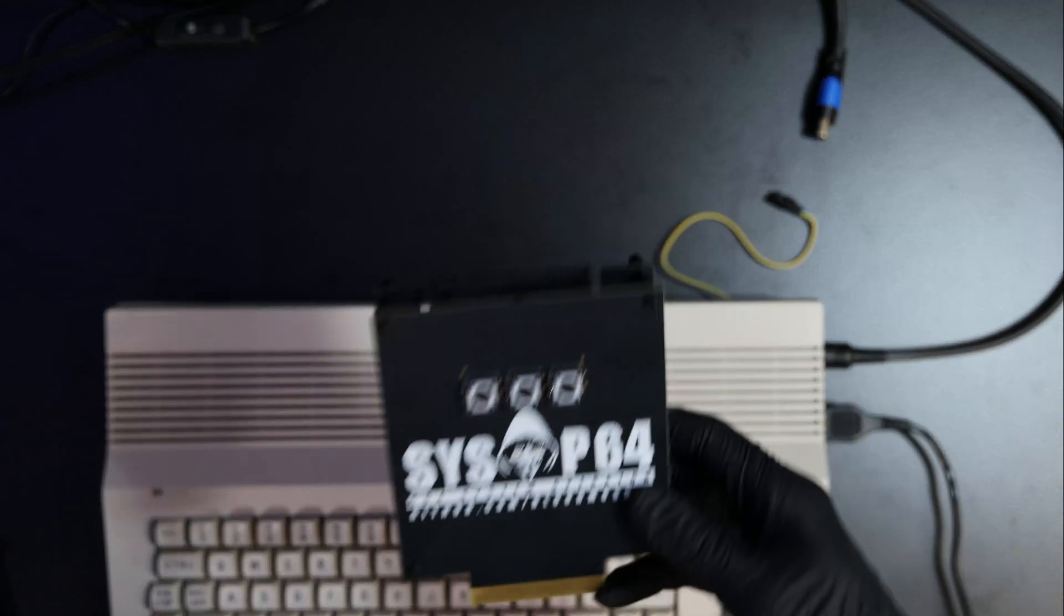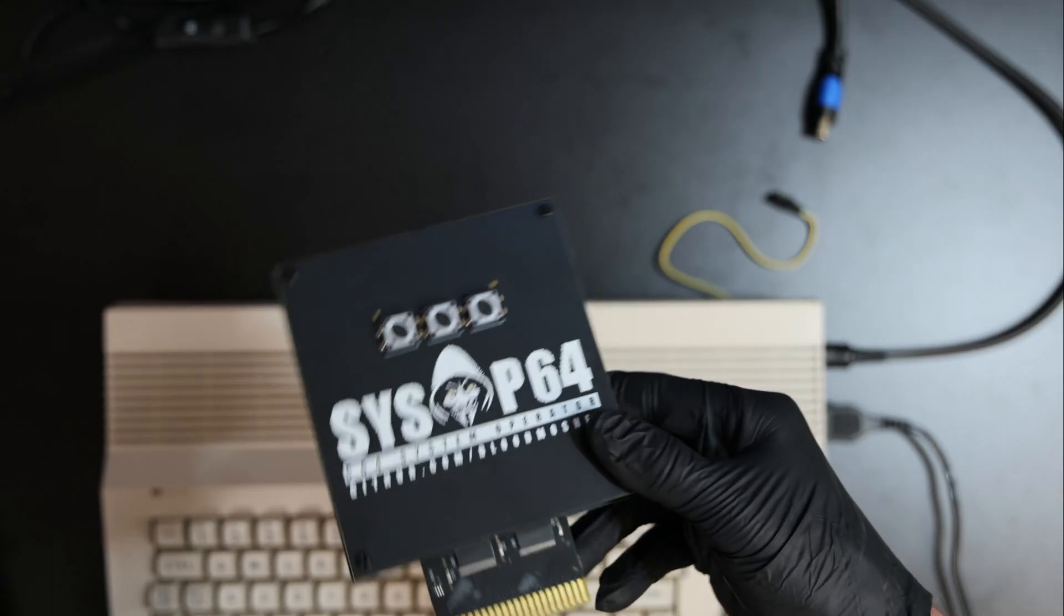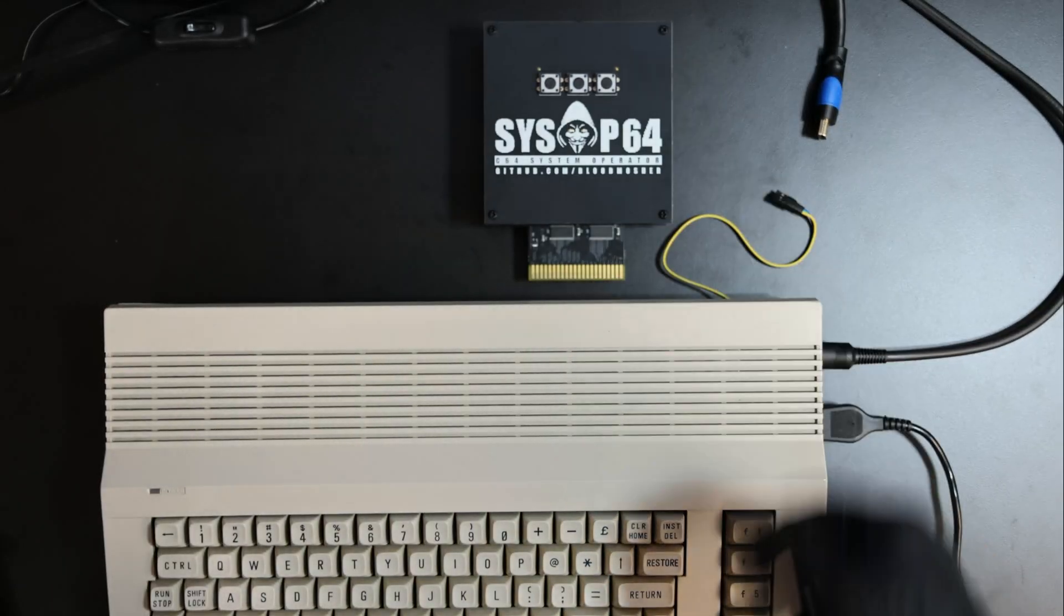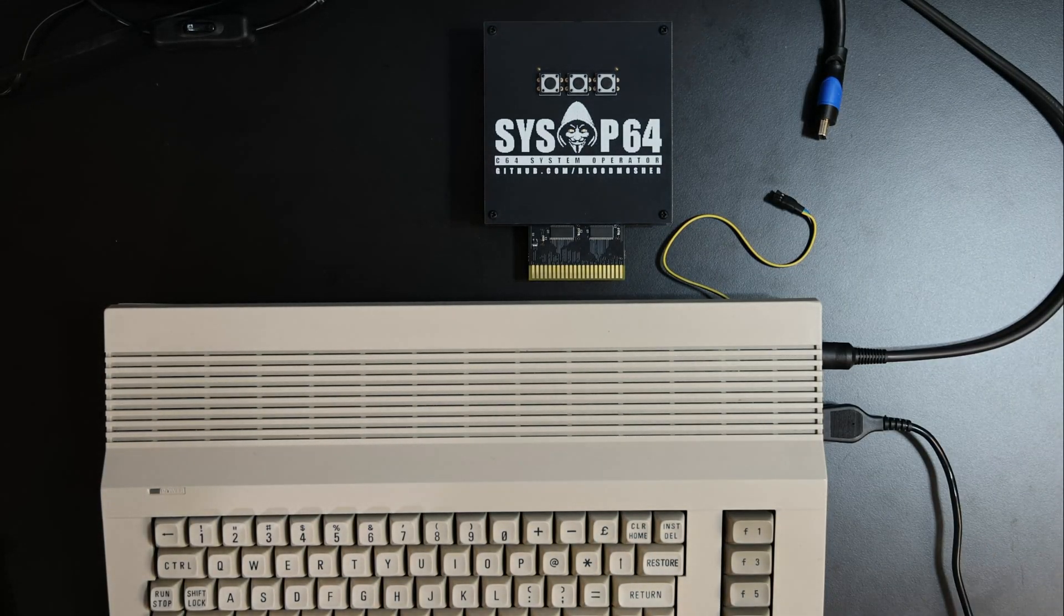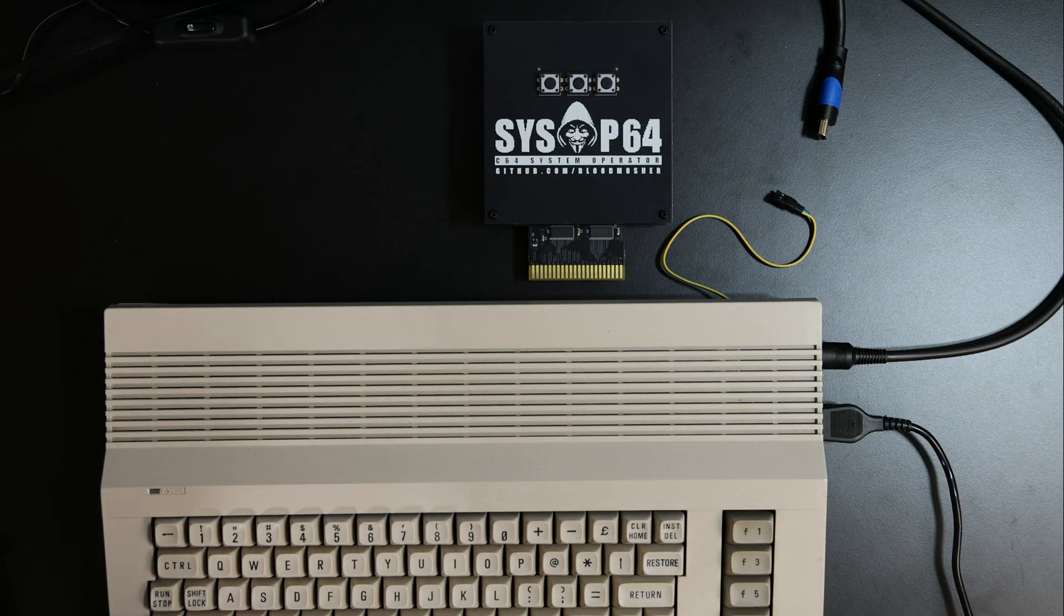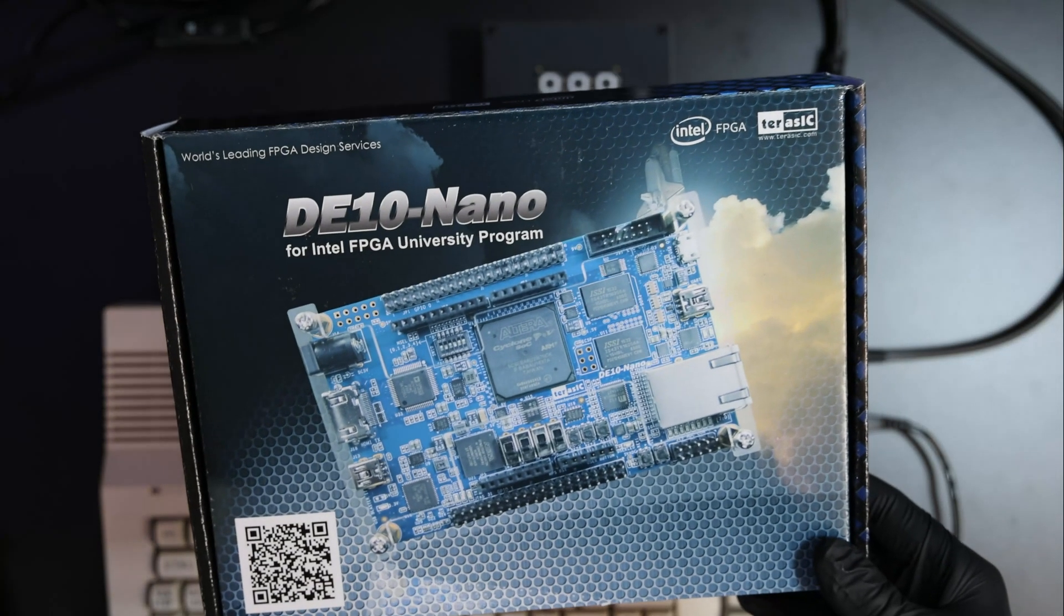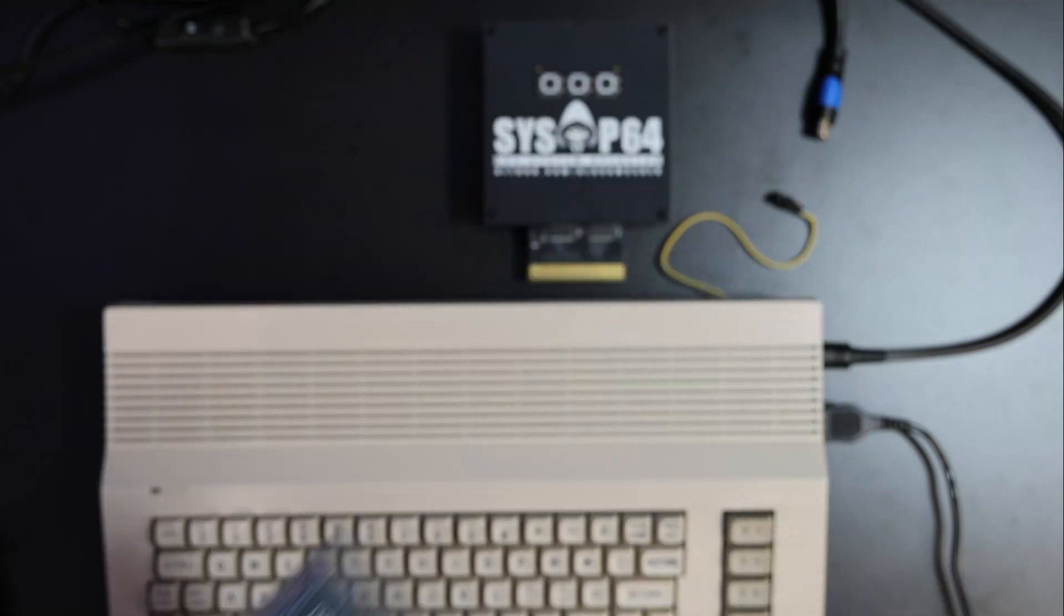Introducing the system operator for the Commodore 64. I call it SysOp64. It's another FPGA cartridge for the Commodore 64. This time we'll use the popular DE-10 Nano board.